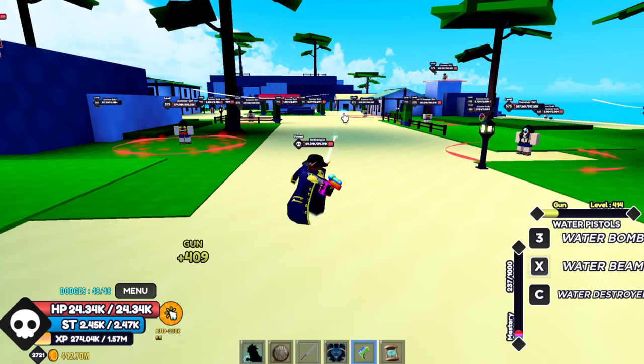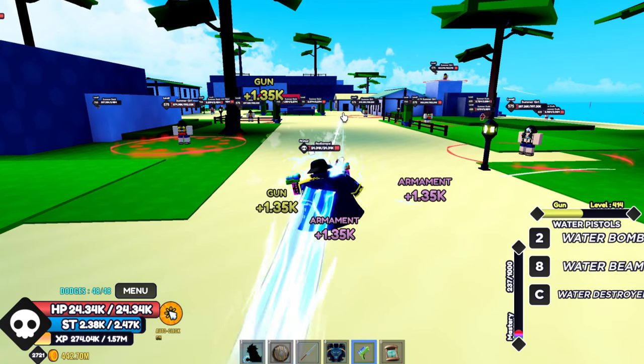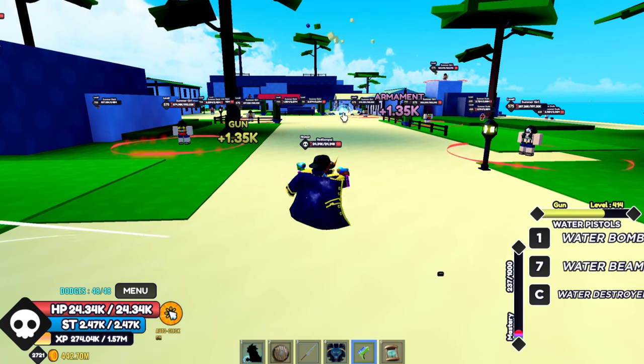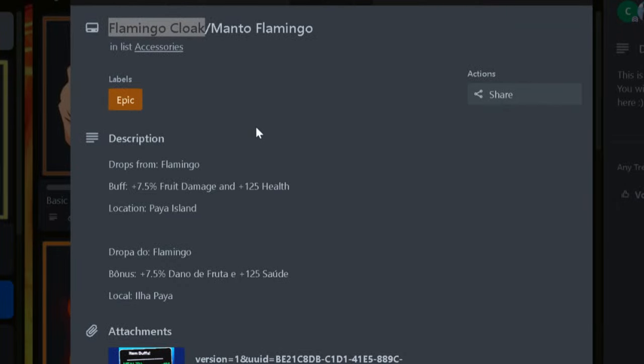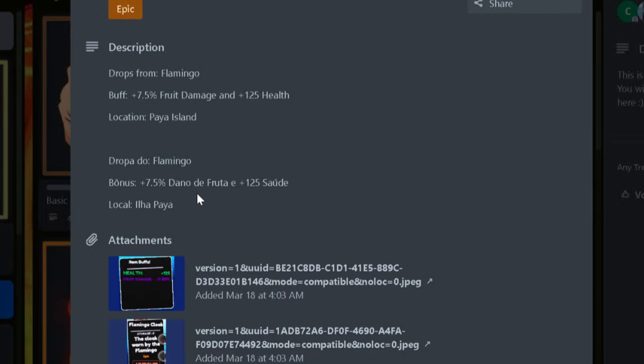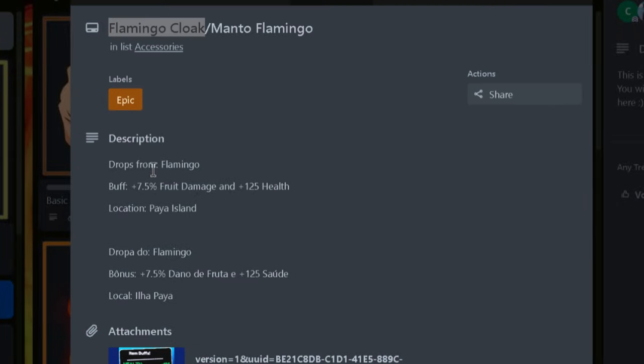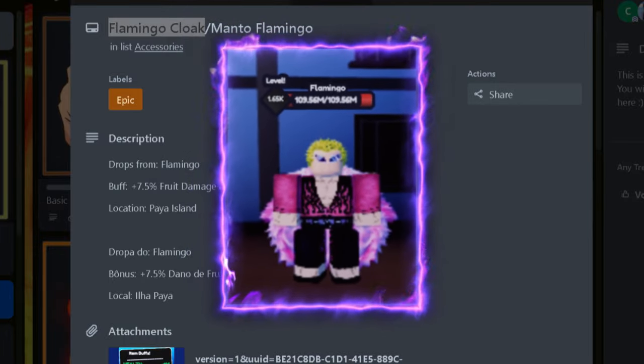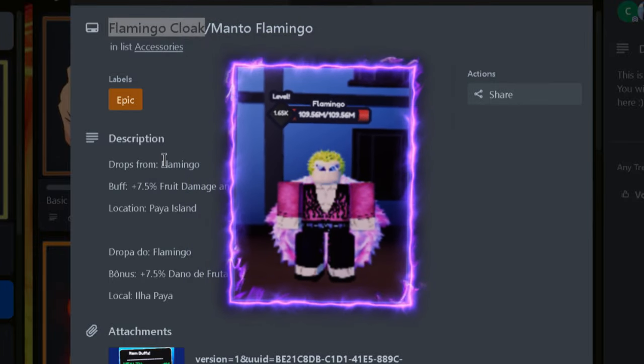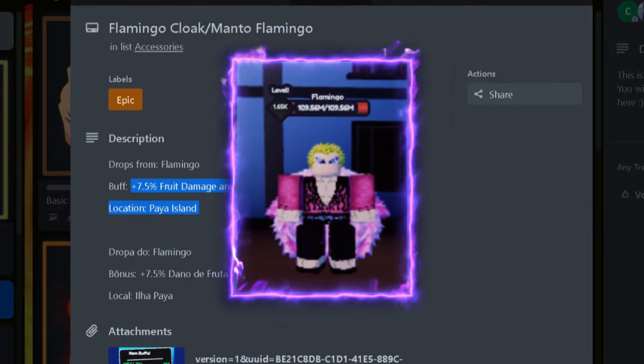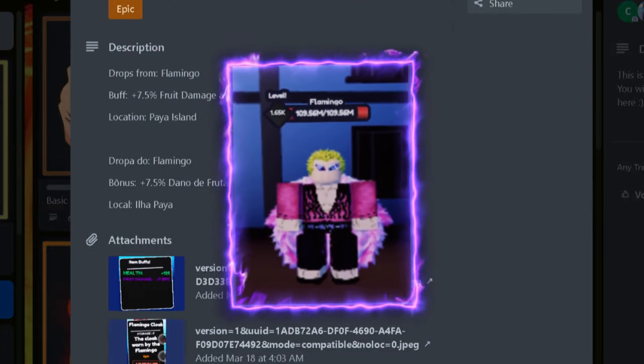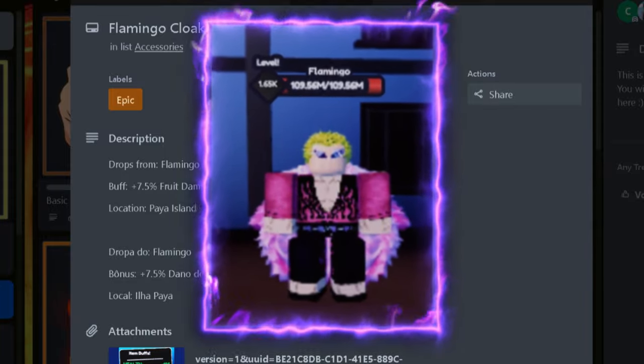Flamingo Cloak is another accessory for fruit users because it gives about 7.5% fruit damage and 125 health. This is actually a really good accessory for fruit users to use. You get this by killing Flamingo at Paya Island in the Second Sea.